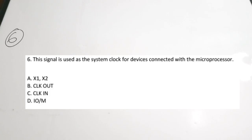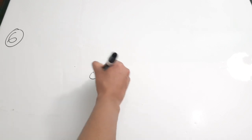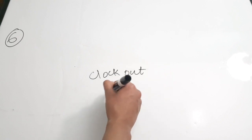The sixth question: which signal is used as a system clock for devices connected with the microprocessor? The options include X1, X2, Clock Out, and Clock In. Clock In is the signal received from the external crystal oscillator, which is then divided and provided as Clock Out. The correct answer is Clock Out — option B.